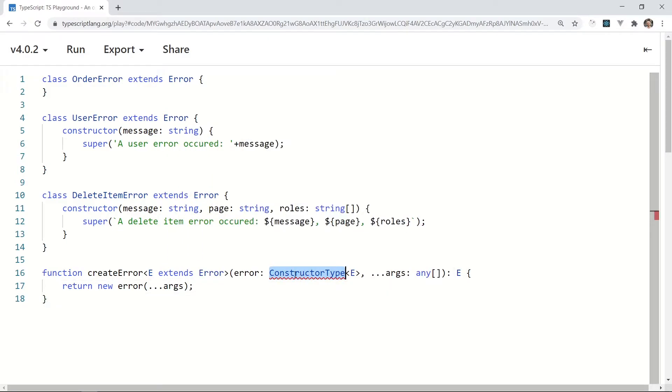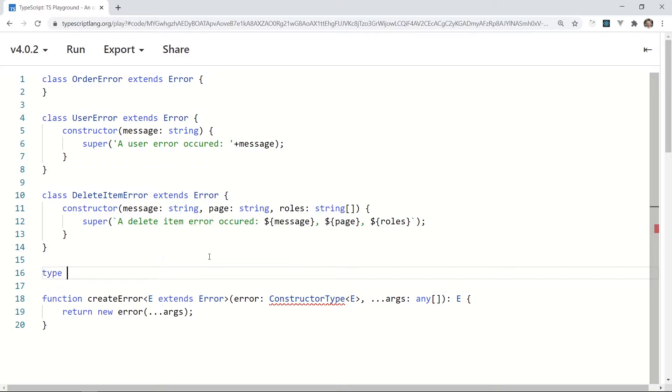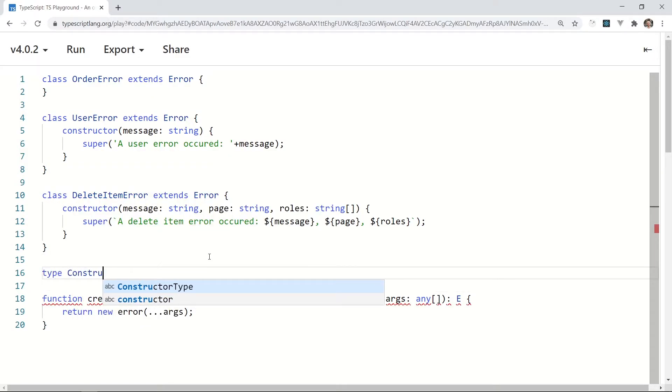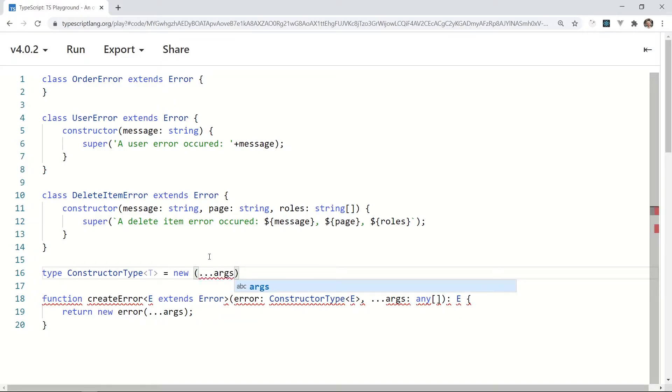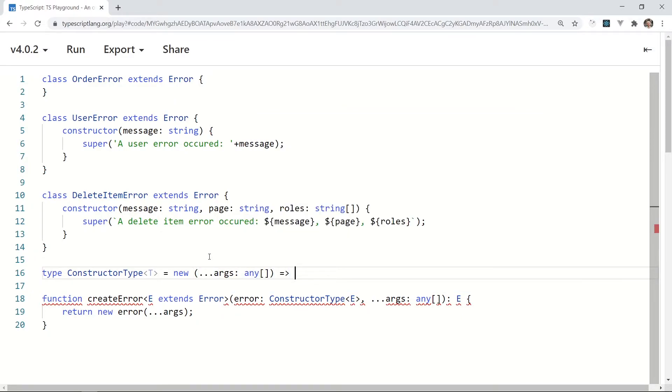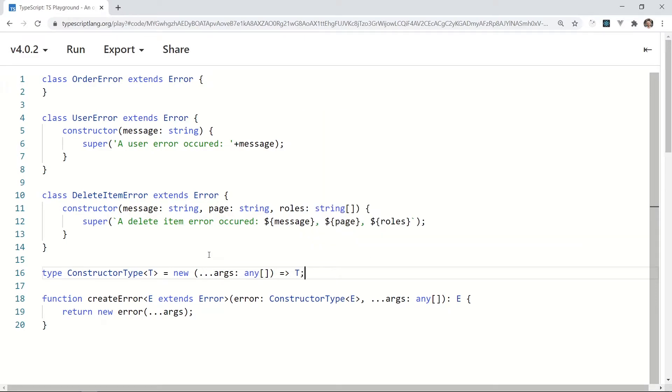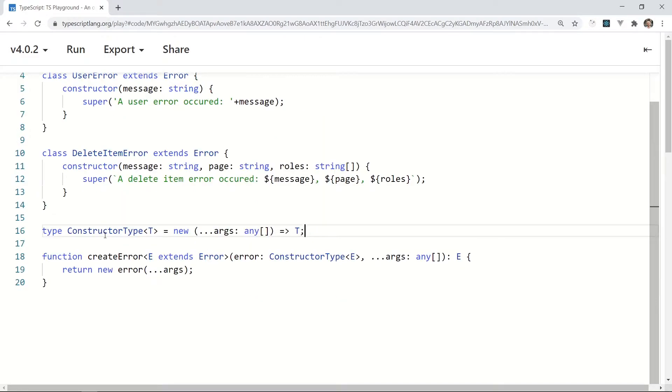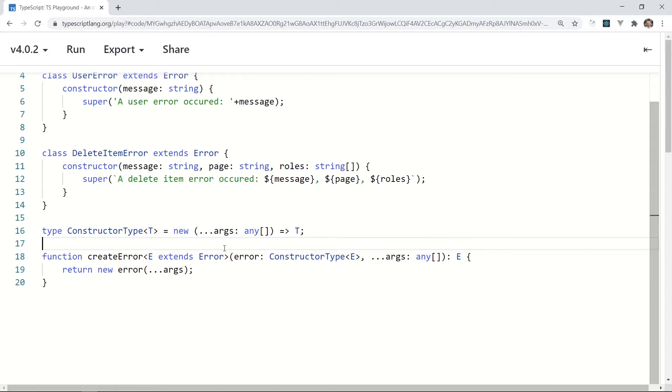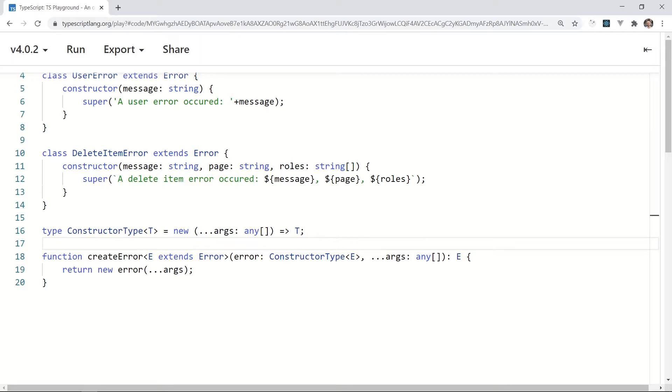The ConstructorType is also a new type. So, type ConstructorType with the generic parameter T is new with args parameter any array, and T as a return type. This may look strange, but not as hard to understand as it looks. Long story short, the createError function can get a type which extends the Error type and returns an instance of that type. The ConstructorType means a constructor function with any parameters. It's a super useful generic structure in your TypeScript toolkit.